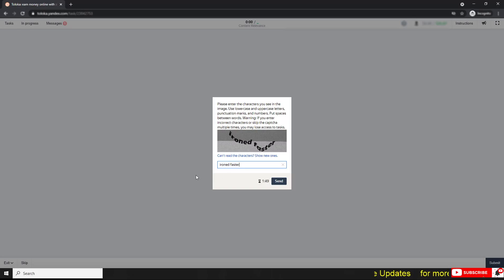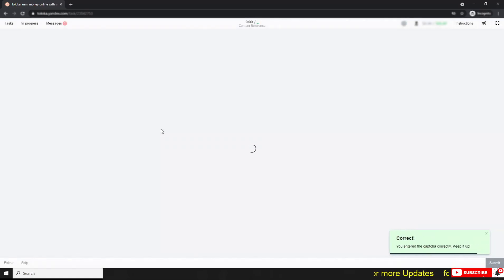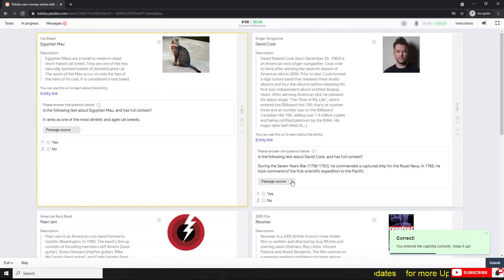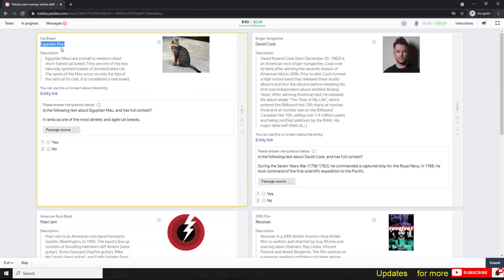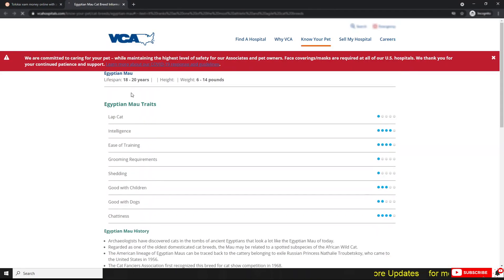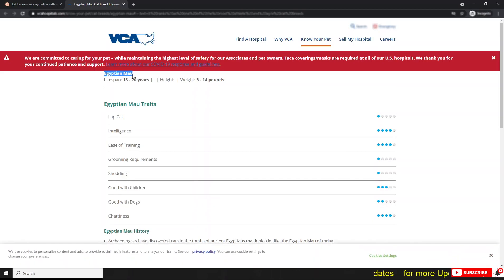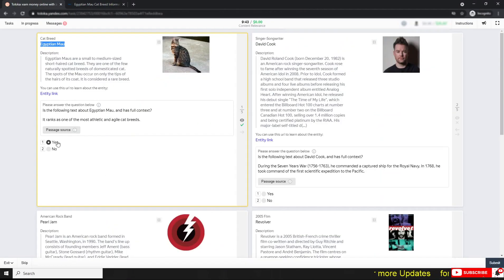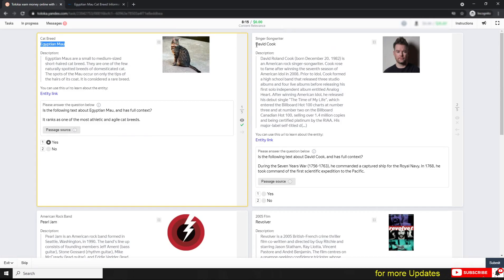If the captcha is not visible, click the option to get a new one, then fill in the new captcha. After successfully completing the captcha, you will find the exam. Look at this one — this is 'Exception More.' Simply search for it and confirm: yes, this is correct, so the answer is Yes. The next entity name is 'David Cook,' described as a singer-songwriter.